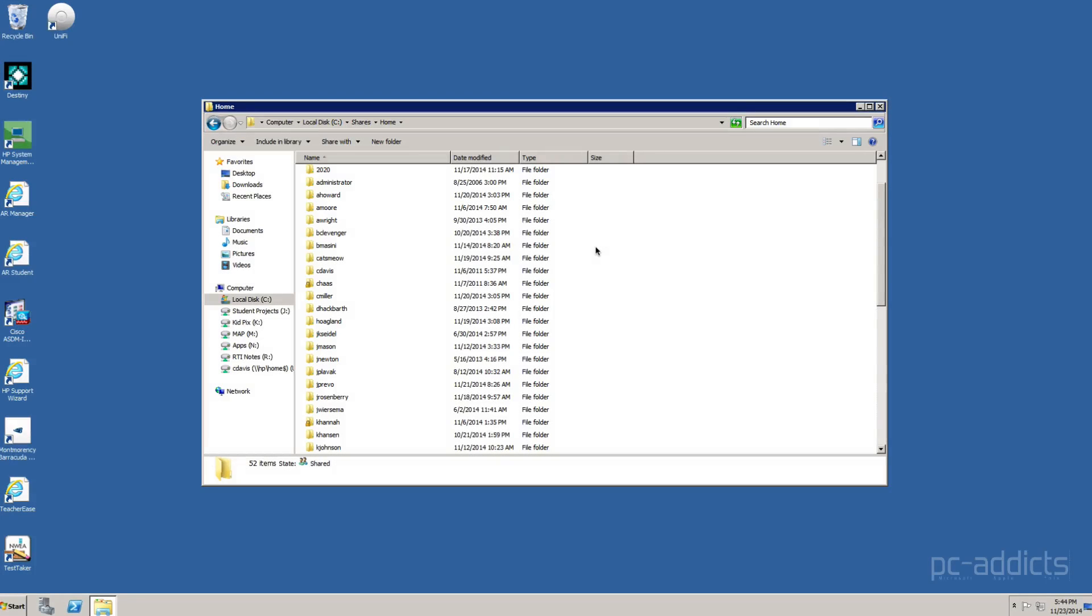This is going to be how to delete those home folders or those home shares. Well, it's not really a share. The home folders that are created by Active Directory when a new user is created in Active Directory.